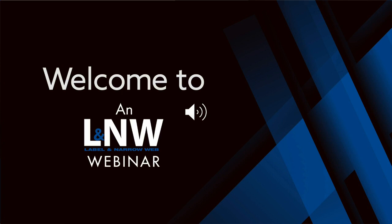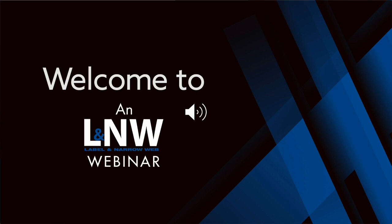But before we get started, I have a couple of housekeeping announcements. For those of our listeners who are interested in the information that you hear today, this webinar will be archived on the Label and Narrow Web website at www.labelandnarrowweb.com, and it'll also be available on demand via the link you clicked on to access the webinar today. We will be accepting questions throughout the presentation. You can type your question into the Q&A box at the bottom of your screen. We will then collect all the questions and hold on to them until the end of the presentation.